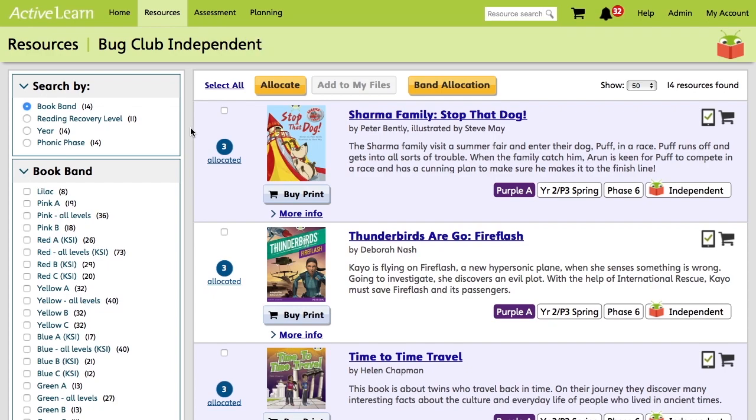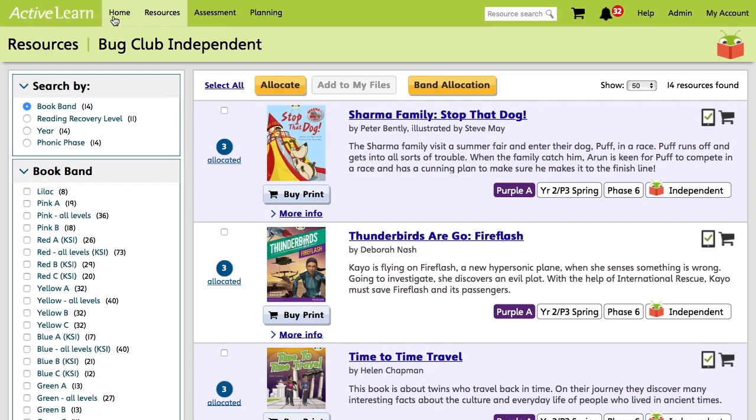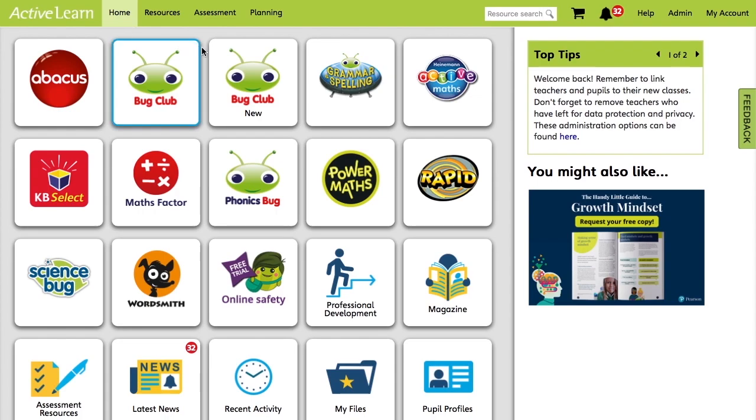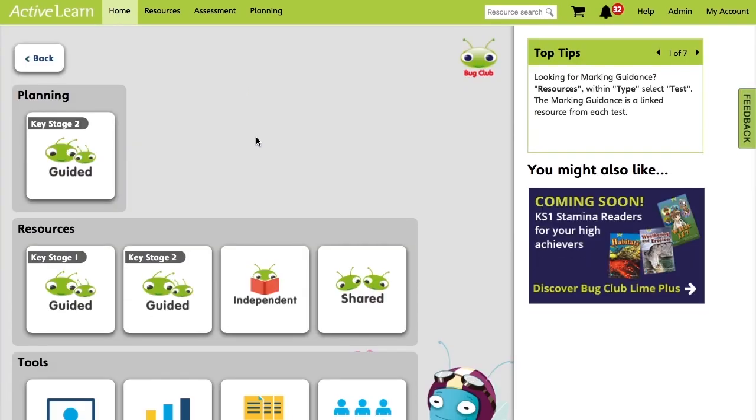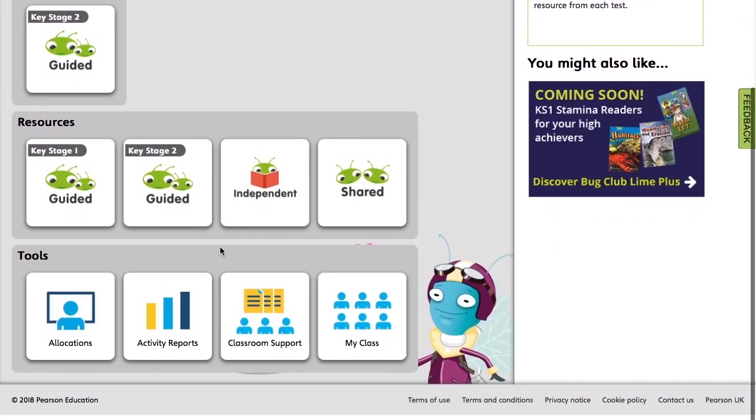So to see how your pupils are progressing with your allocations, we're going to go to Home, Bug Club New, and this time we're going to go to Activity Reports.